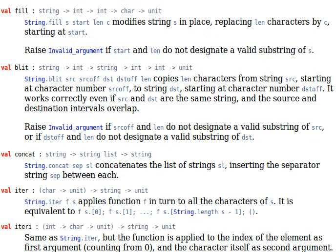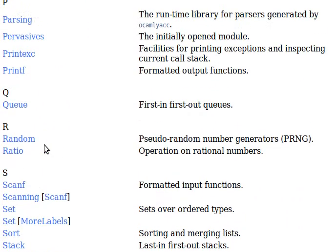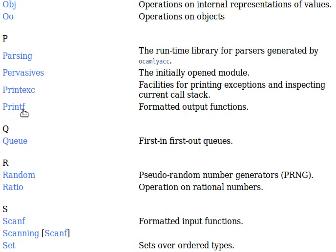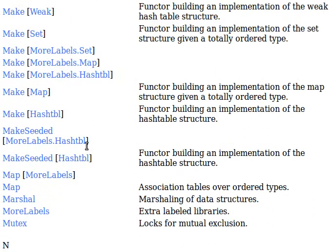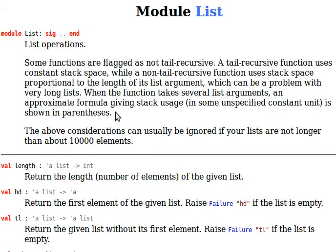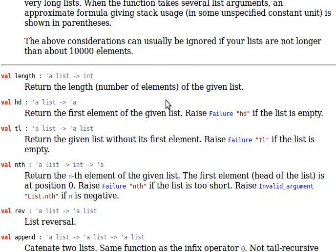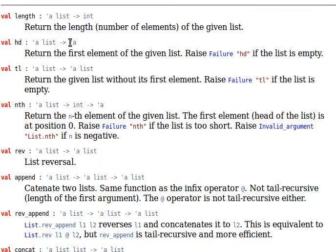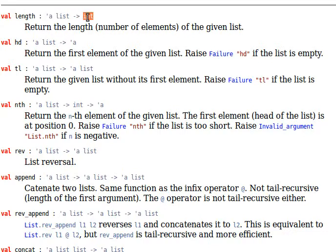Going back to the List module, some functions are flagged as not tail recursive. We'll explain what a tail recursive function is in coming videos. The length of a list receives a list and returns an int. The apostrophe 'a' means the list is polymorphic and can accept any type. hd returns the head, the first element, and tl returns the tail.